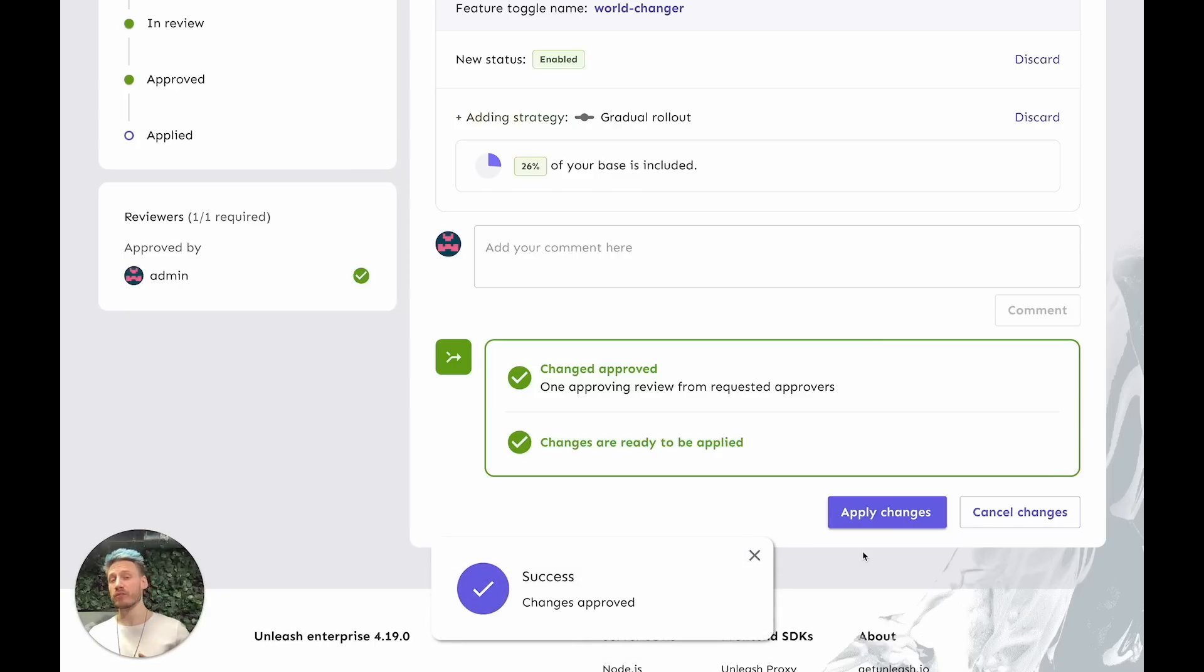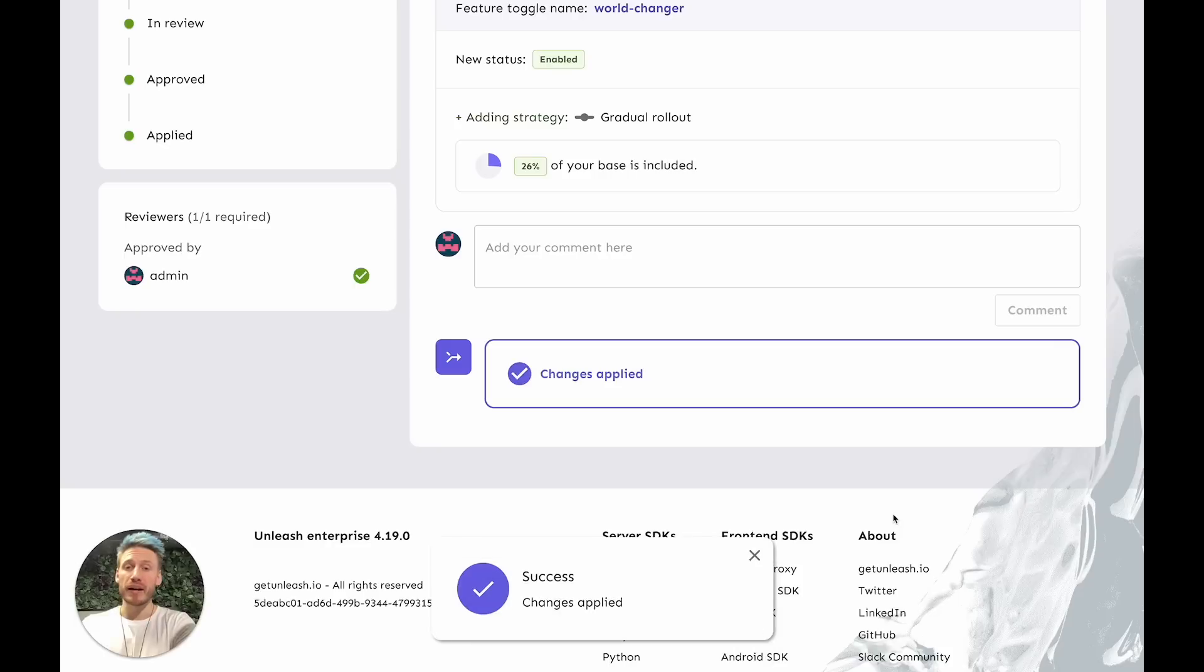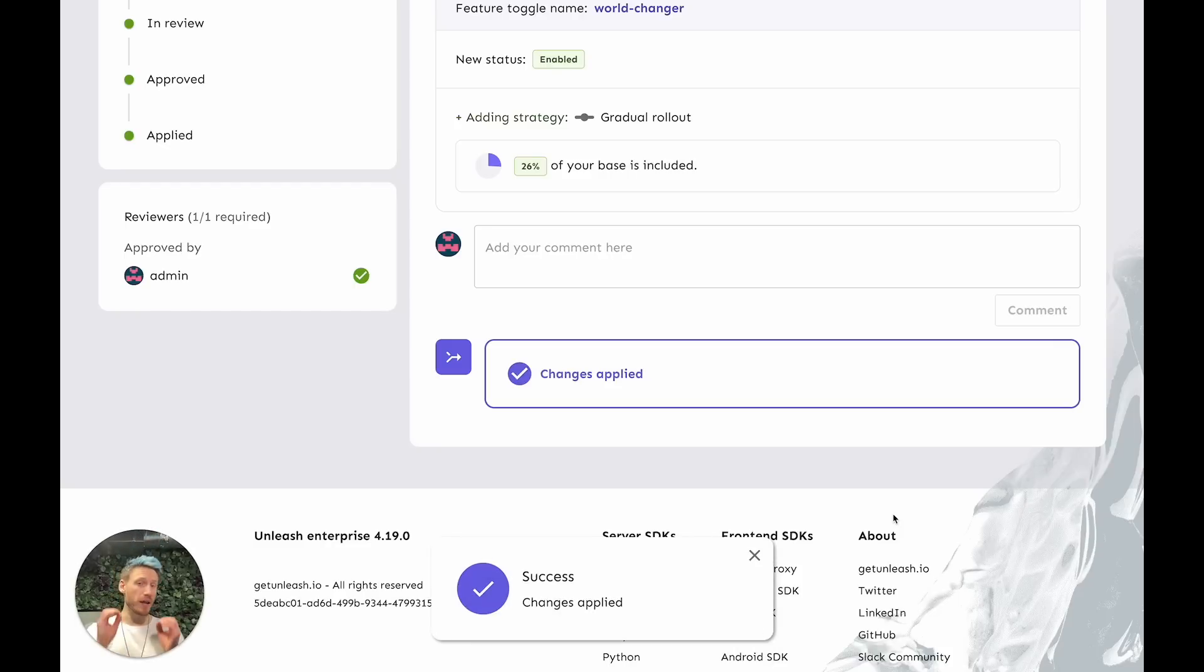Once it's been approved, you can also then go ahead and apply it later. Let's do that right now. And boom, changes are now in production.